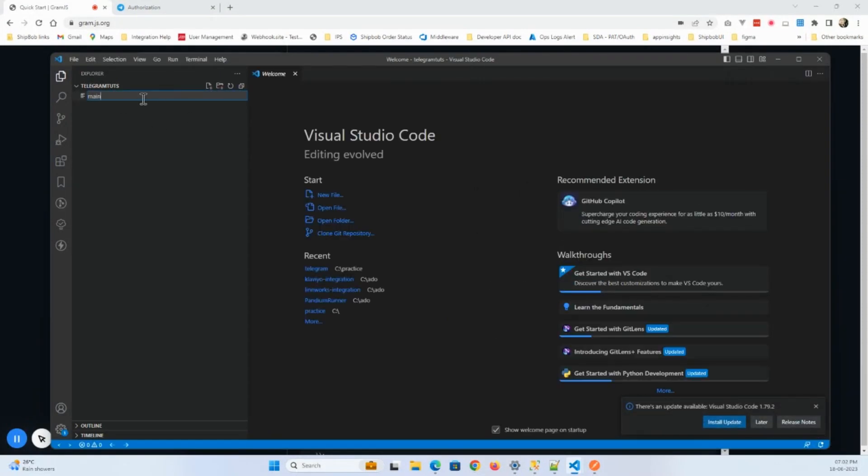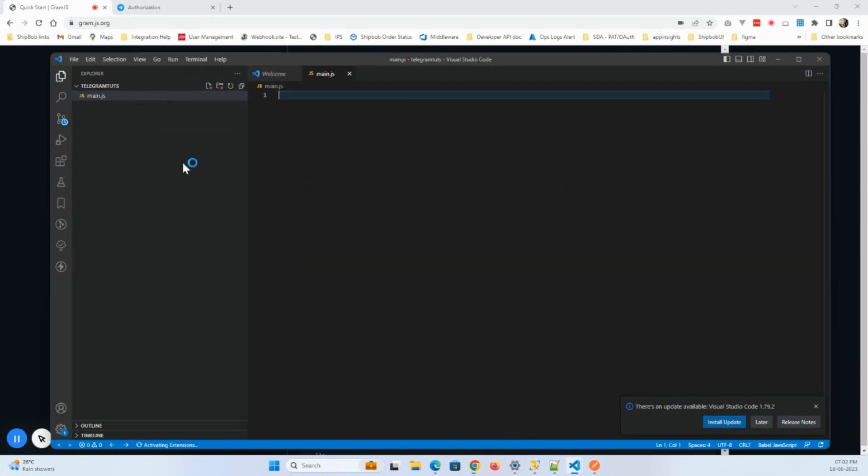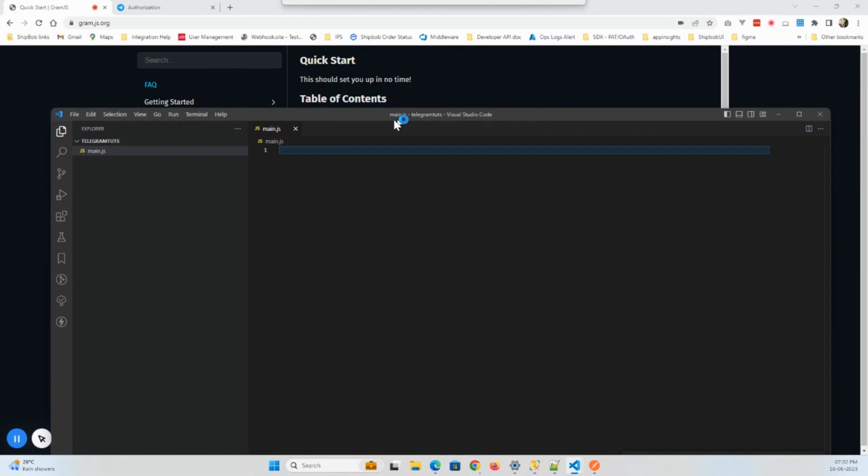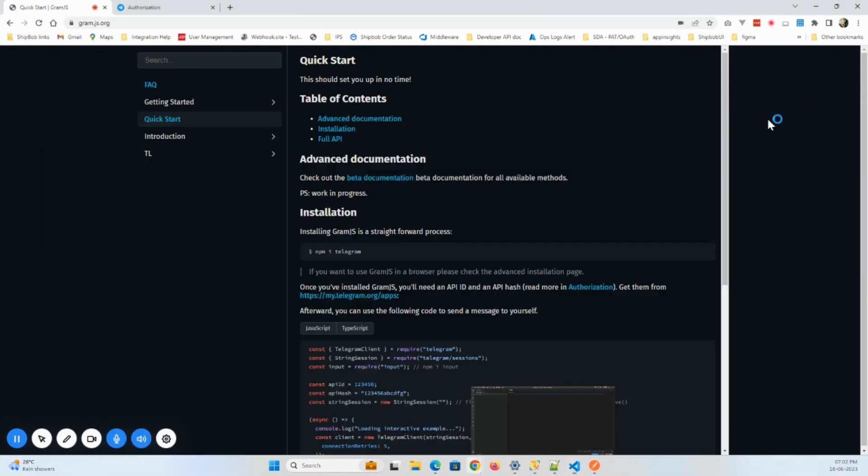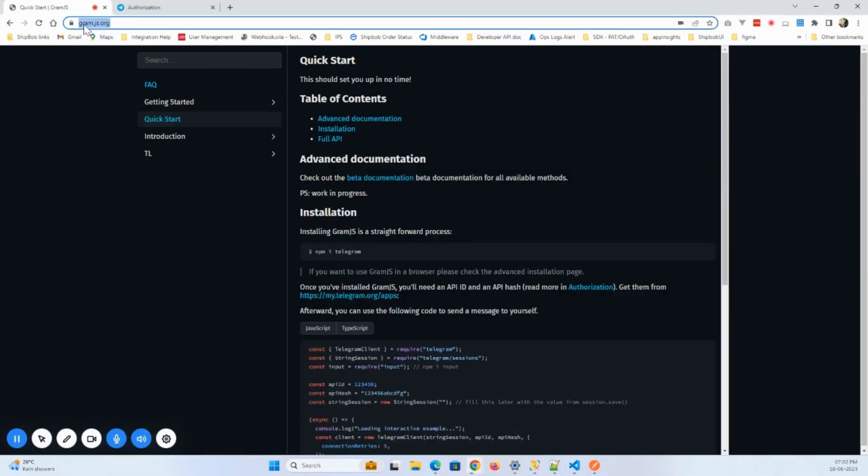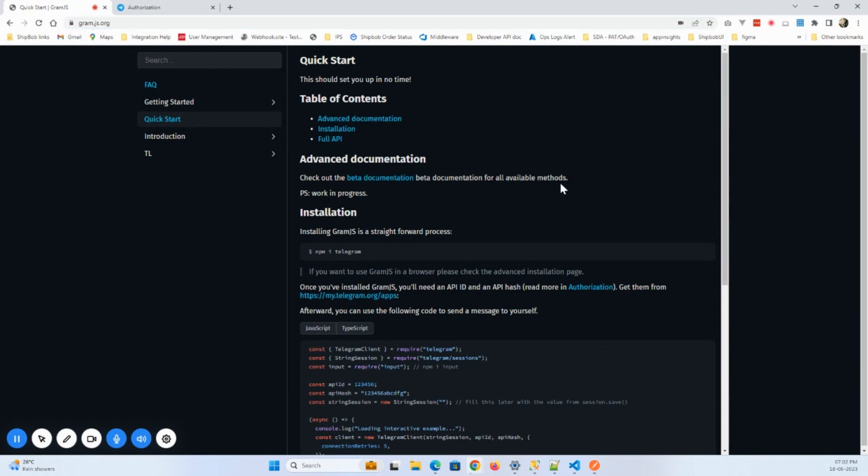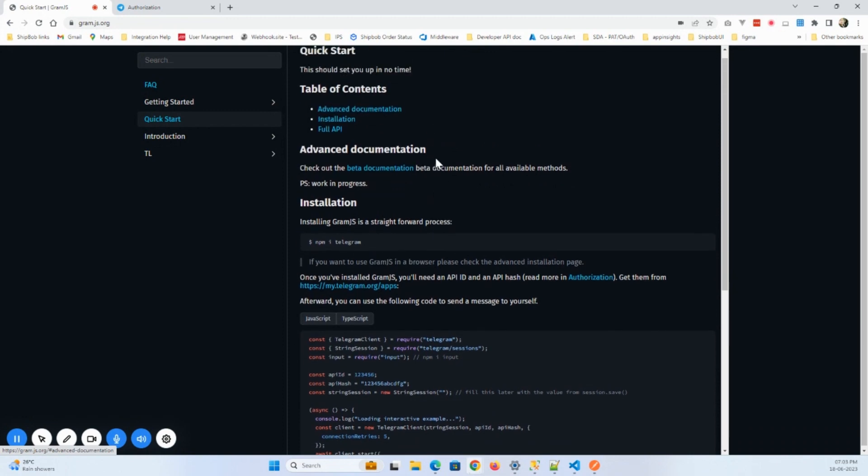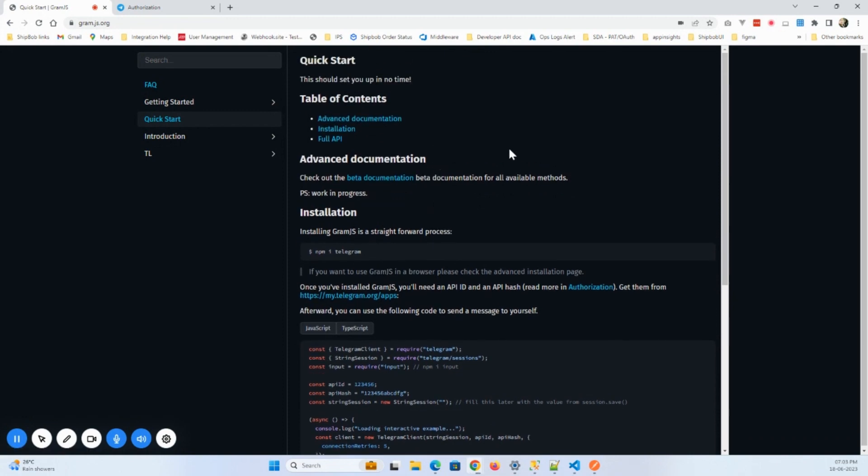Now I'm in the telegram codes folder. This will be our main file, main.js. Here I will write the code. Whatever is written in this guide you can refer. I will provide the link in the description. This is gram.js.org, so you will be able to access this guide easily. I'll go from the start and we'll go through this entire page.